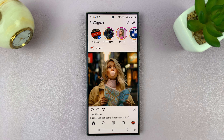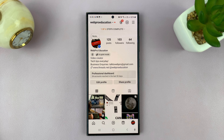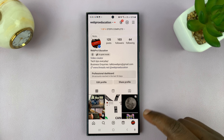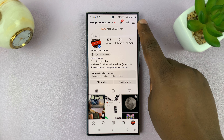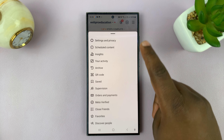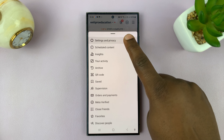Here's how to see your login activity on Instagram. Tap on your profile icon in the bottom right corner, and on your profile page, tap on the three-line button in the top right, and then select Settings and Privacy.